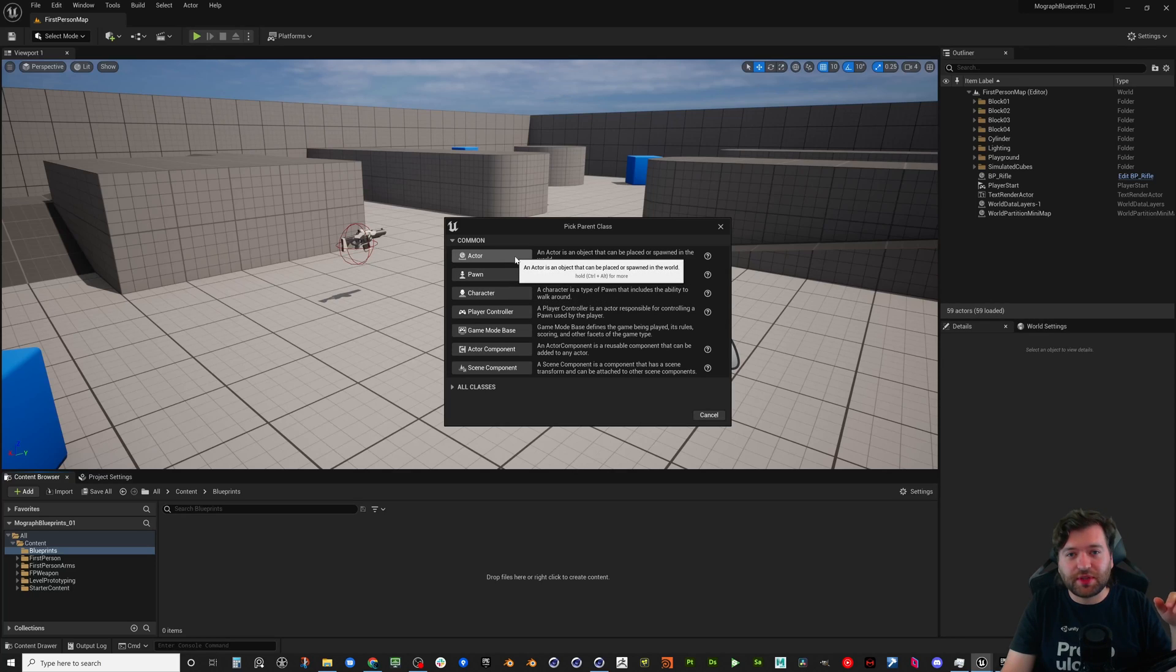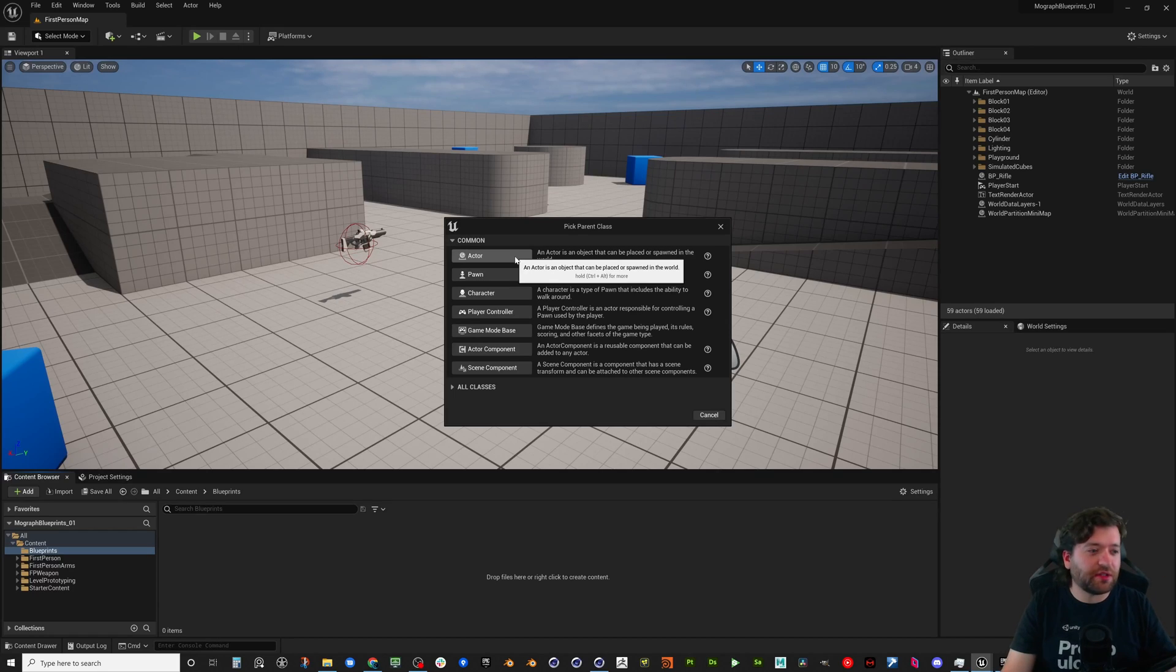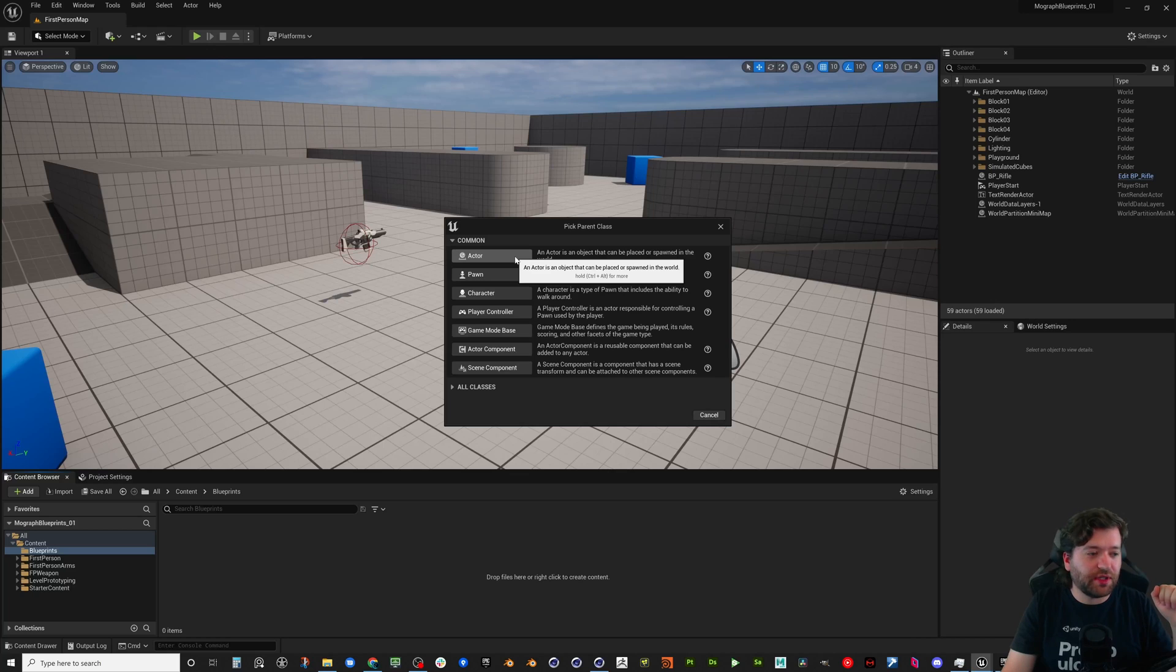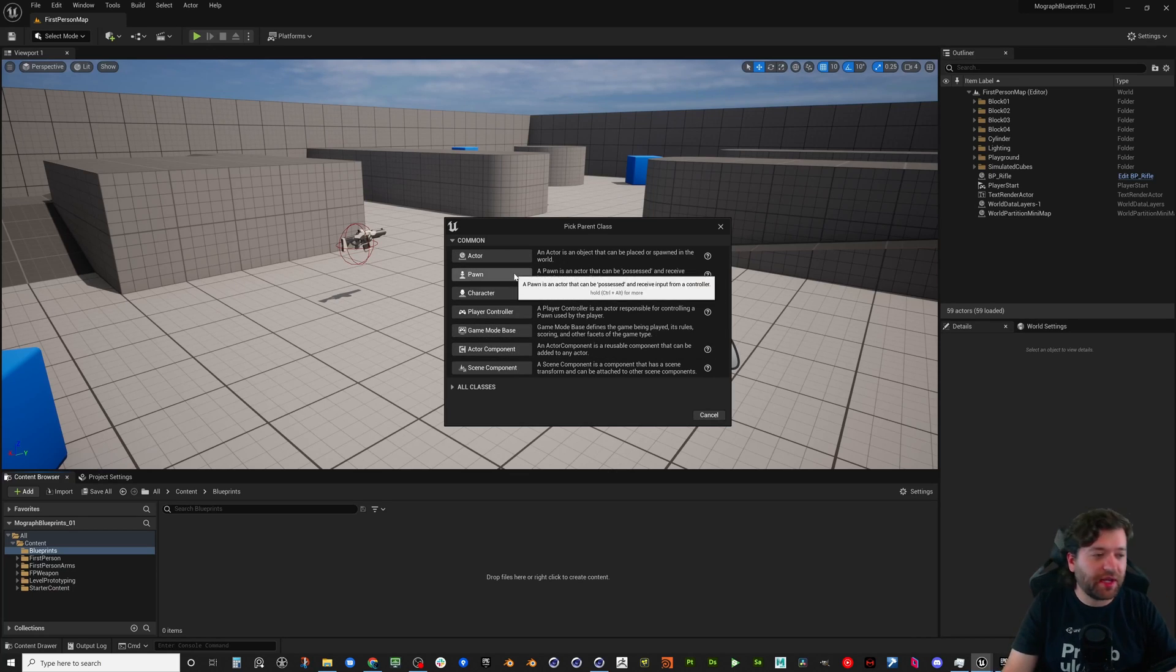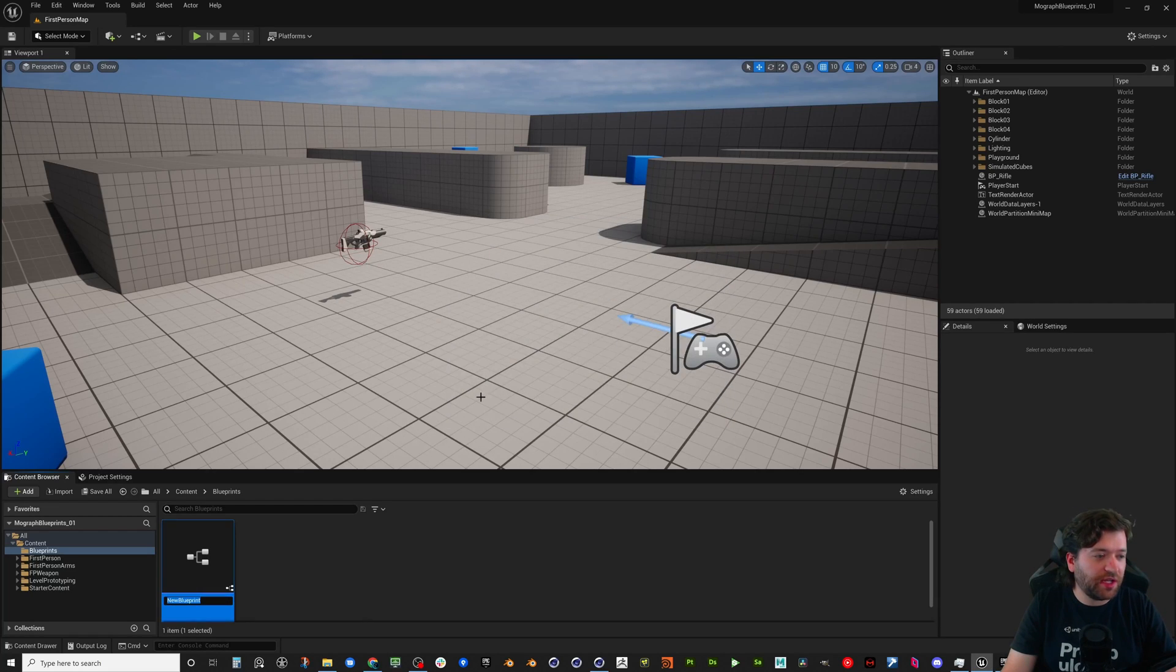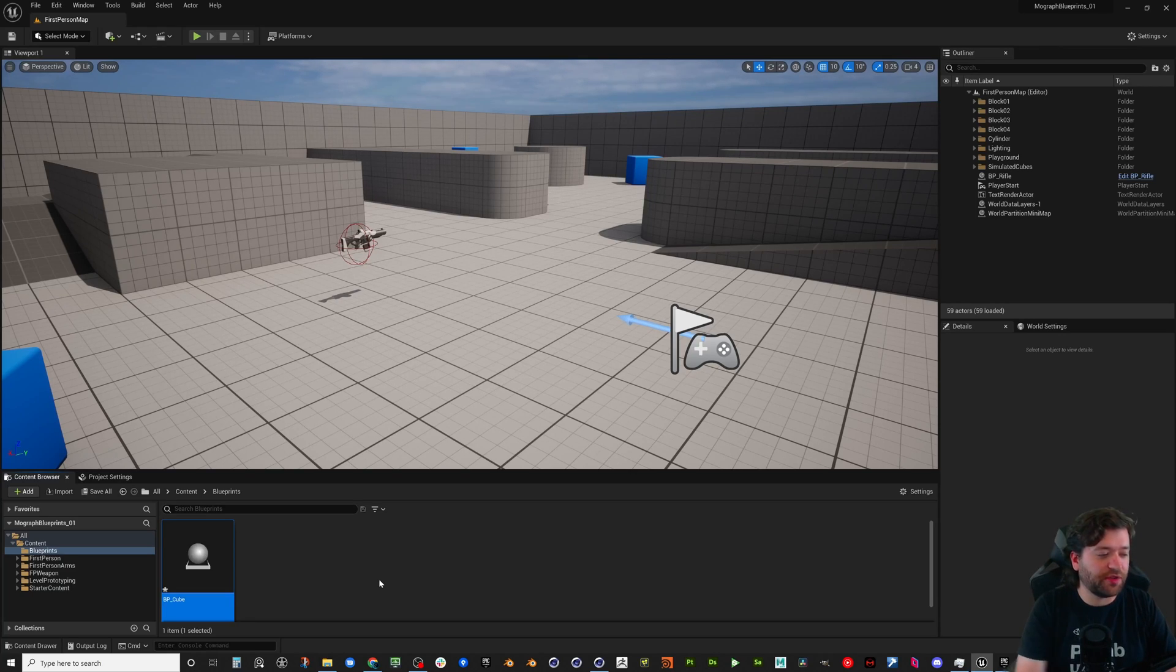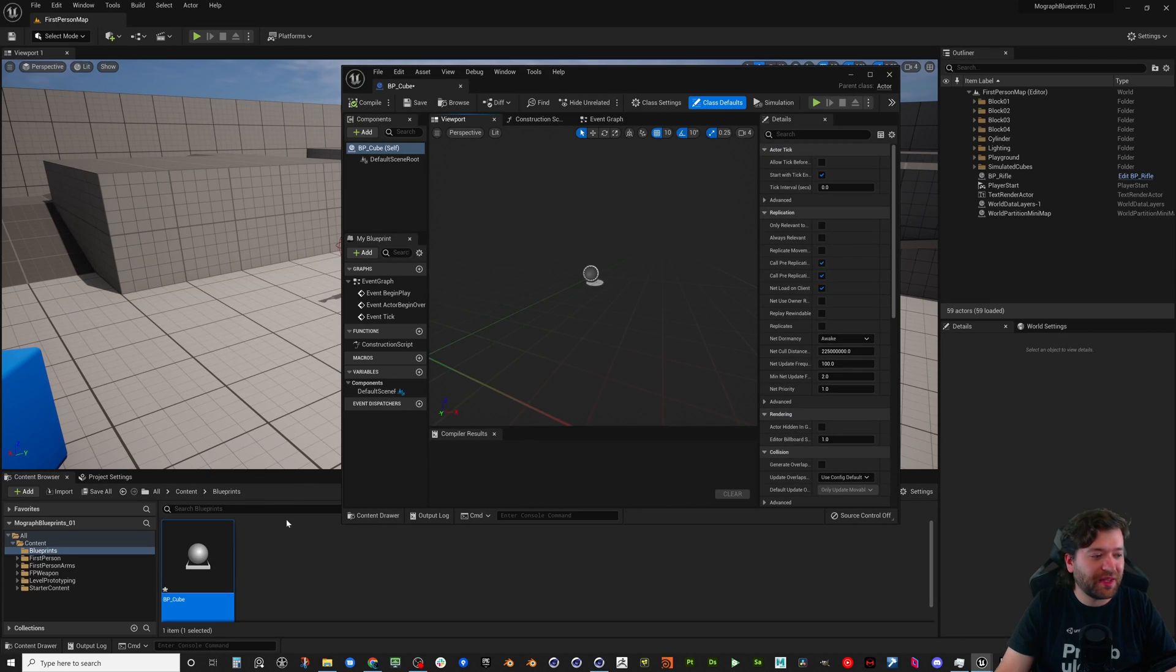There's different things in your games that you can possess as a pawn. And then the actor is something that just lives in the scene that has logic on it but isn't a pawn or a playable character. It's maybe a door, a key, a light switch, something that's in the world that you're interacting with. Actor is the one that you're probably going to be using a lot. So let's go ahead and try to replicate what we did before. We're going to say BP underscore cube.